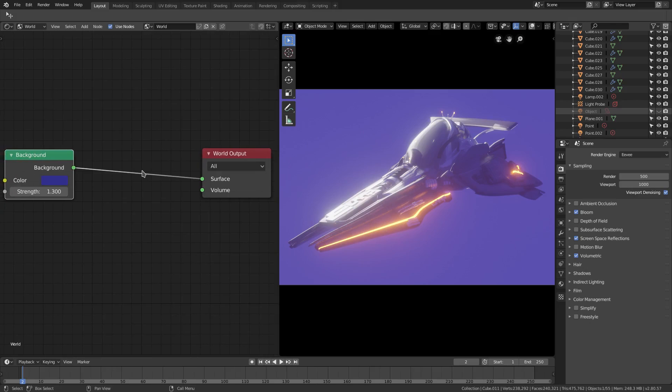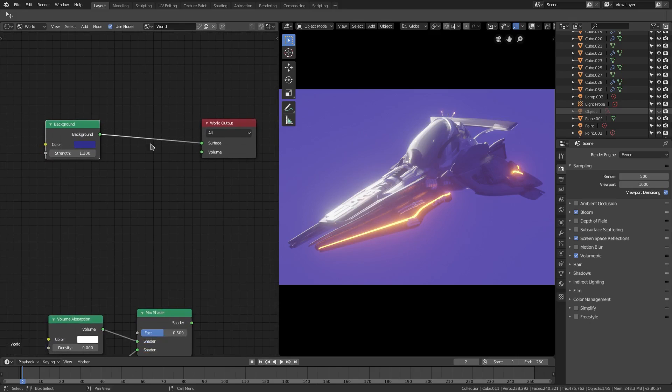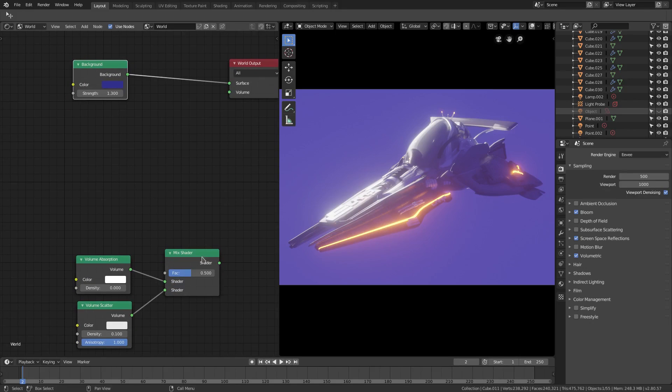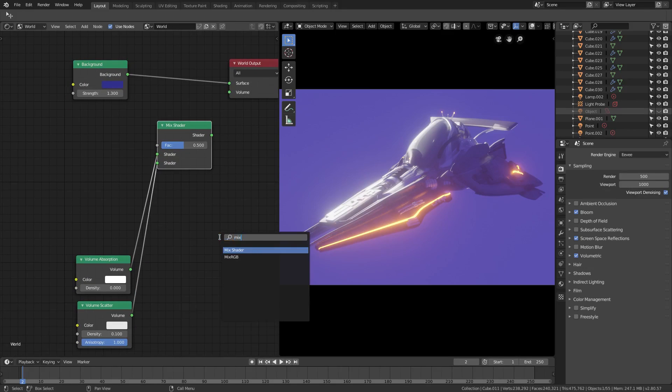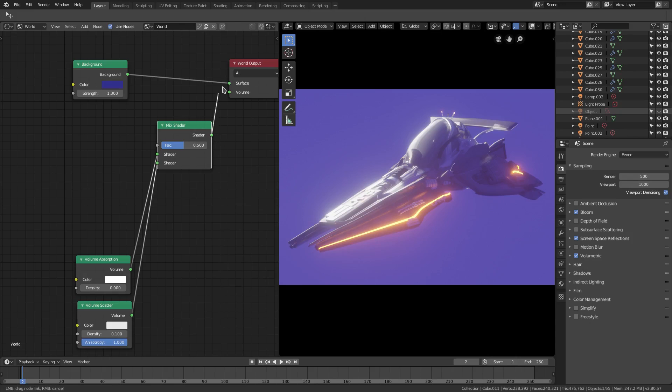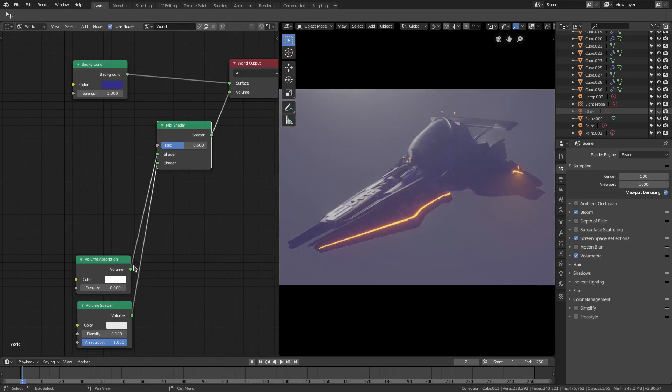There's nothing else. Now I've hooked up this mix shader, which is just Shift+A, search Mix, Mix Shader. If I search it up and plug that into the volume, you can see it'll do nothing at all.